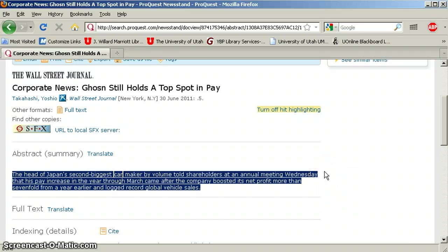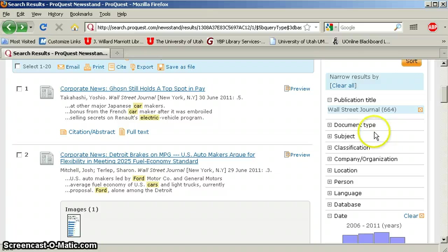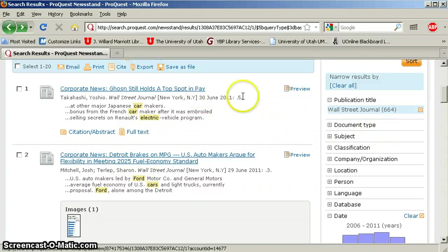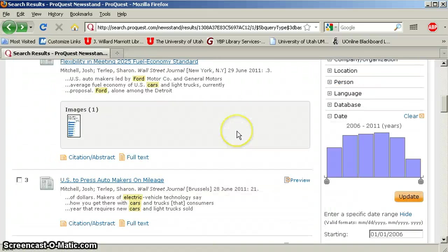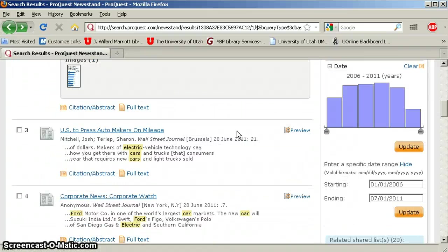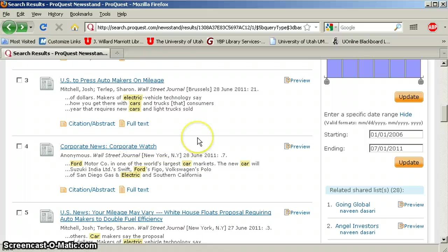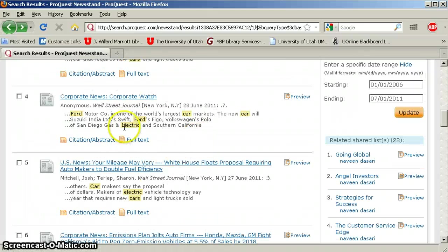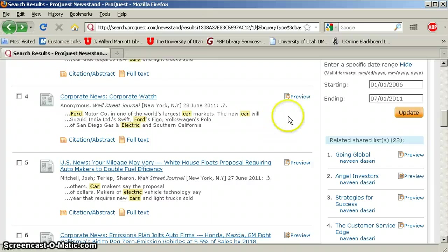The thing about newspaper article titles is that they're kind of catchy, right? But they're not particularly illustrative of the content. So, I mean, this one's pretty good. But some of them are kind of vague. Like this one, Corporate News, Corporate Watch, what is that about? Fortunately, it gives you a little excerpt beneath each title that shows your keywords highlighted in the context, so that is nice. But yeah, that's this database in a nutshell.